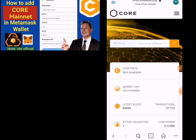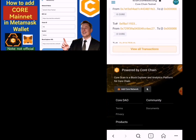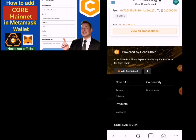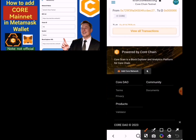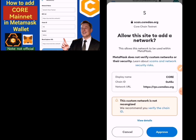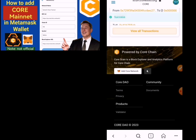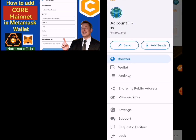Once you paste it, you will be seeing links — they are just sending three codes. So just scroll down to where we have the Core network, just click on it, then you approve it, then you switch. Success — Core mainnet has been added to MetaMask.